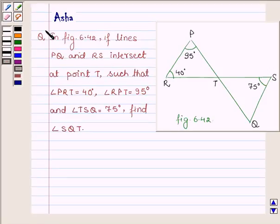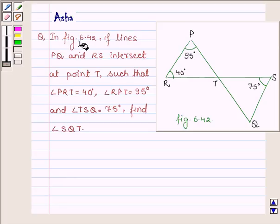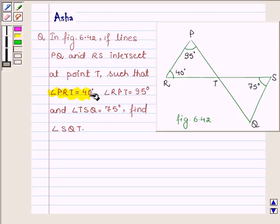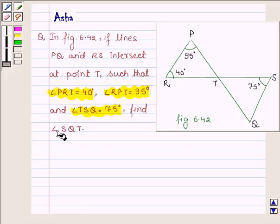Hi and welcome to the session. I am Asha and I am going to help you with the following question: in figure 6.42, if lines PQ and RS intersect at a point T such that angle PRT is 40 degrees, angle RPT is 95 degrees, and angle TSQ is 75 degrees, find angle SQT.